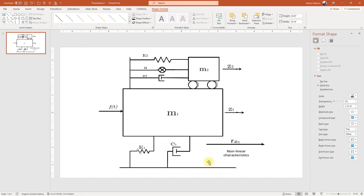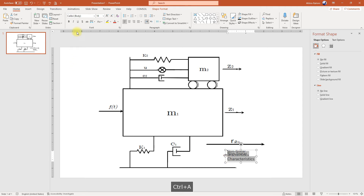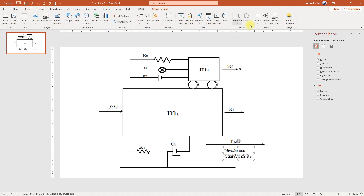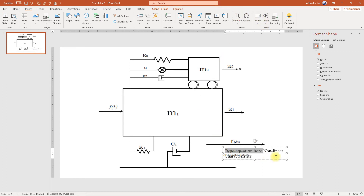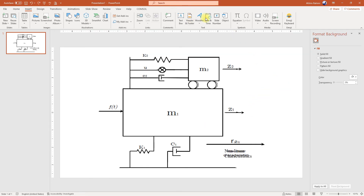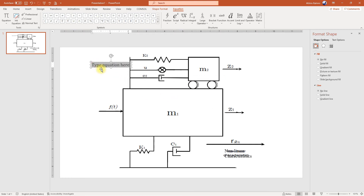Now that we have everything, it's time to add some text. We go to Insert, then Textbox, and make sure we change the font. After we have the text, we need to add some equations, so we go to Insert, then Equations. The nice thing about this is that you can add equations directly here, whereas in Visio that doesn't exist. Here we can easily add equations just like in Microsoft Word.